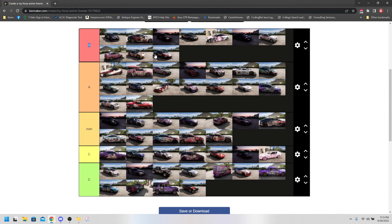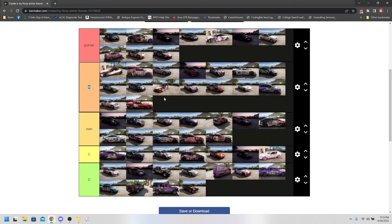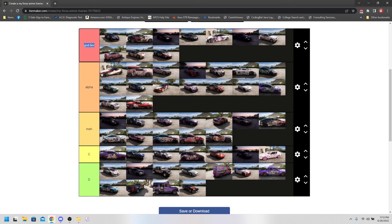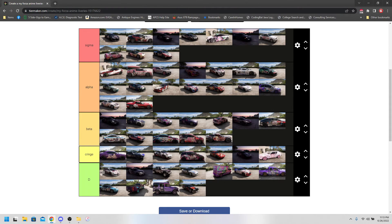Let me zoom this back out and I'm gonna change these. Good. Good riddance. God tier. Bigachad. Actually no. Alpha. Sigma. Beta. And finally wouldn't touch with a 44.